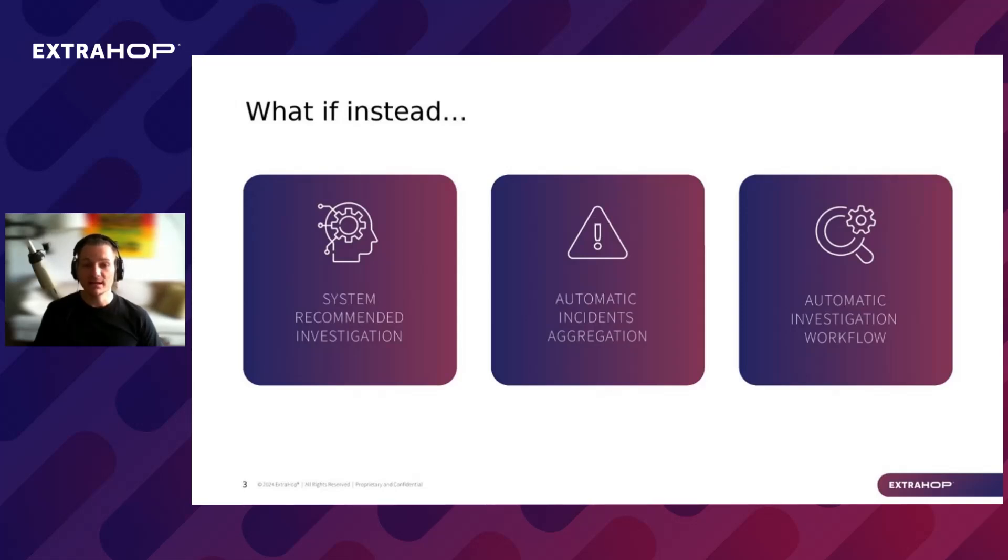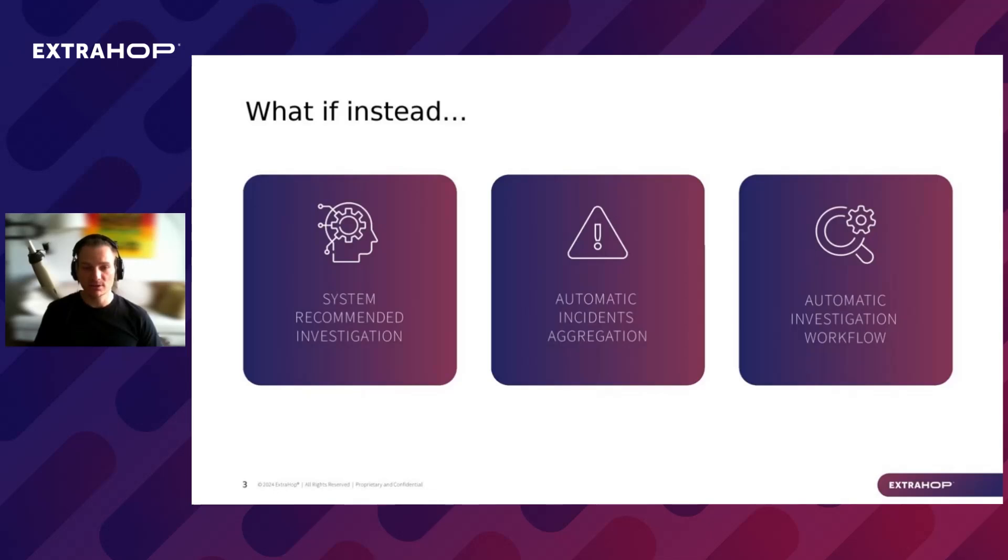And finally, what if instead of manually searching for detection and adding them for an investigation flow, the system could automatically create an investigation workflow with the ability to export investigation to their SIEM or SOAR for rapid response?